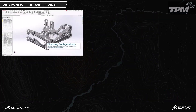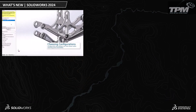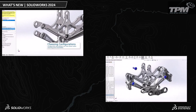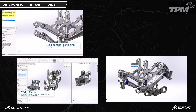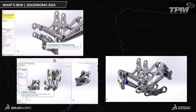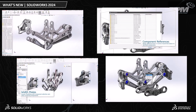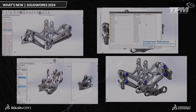What's new in assemblies for 2024? Well, we have a lot of new ways to speed up placing components, some new mate features, new ways to organize, and a lot of cool new features for sharing and bringing in neutral file types.